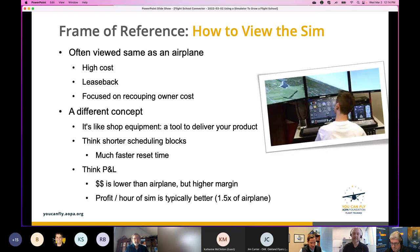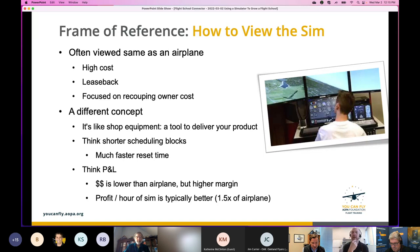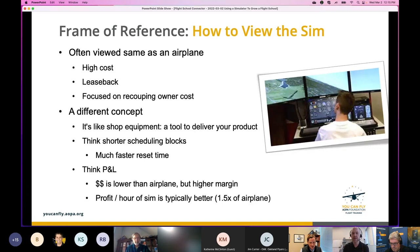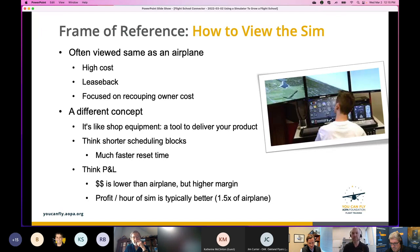The other important point on this slide is to think about shorter scheduling blocks. The sim isn't like an airplane where you have to refuel it and tie it down. If your limitation is instructor time — which a lot of schools face once they get busy — you can do a lot with the simulator to maximize that time. You can have overlapping students: one student is pre-flighting the airplane while the instructor is debriefing a sim session with another student.